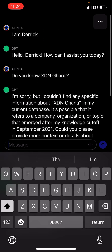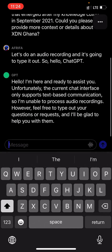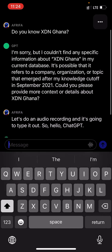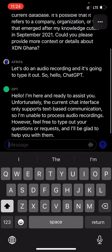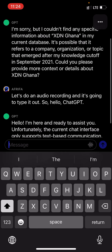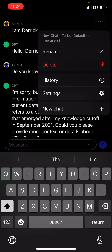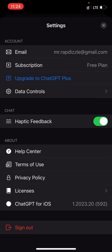You just get ChatGPT right in your pocket and can get answers as quickly as possible without having to go through the browser, log in, and so on. It also gives you the chance to choose whether you're going to be on the free plan or upgrade to ChatGPT Plus. So yes, that's ChatGPT for you.